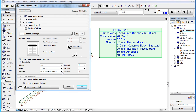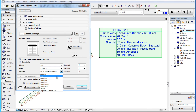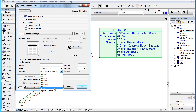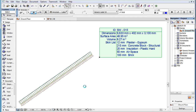For the Volume field, the most common metric and imperial units are also available for selection, including cubic meter, liter, cubic centimeter, cubic millimeter, cubic feet, cubic inches, cubic yards, and gallon. The Decimals field becomes available when any of these units is selected, and you can specify decimals for the Volume dimension.